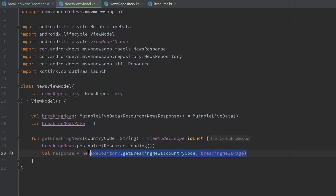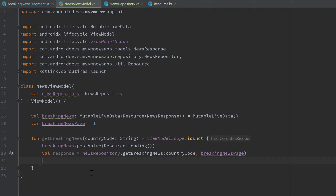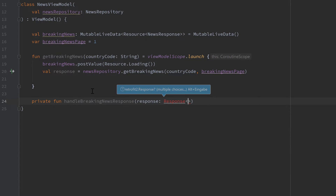On that line all the magic happens — we make our network request. This is a suspend function, as you can see from the little arrow, and when that function is finished the coroutine will continue with the next line. At that point we can be sure the network response is saved in that response object. To handle that response, I want to create a separate private function — `handleBreakingNewsResponse` — which takes a `Response` of type `NewsResponse`.